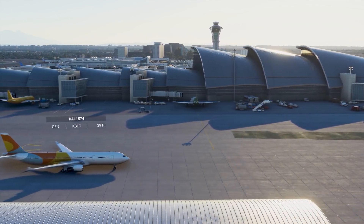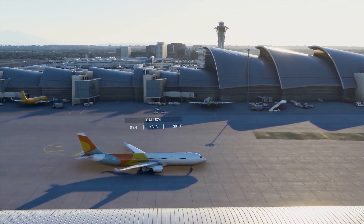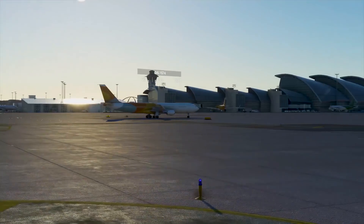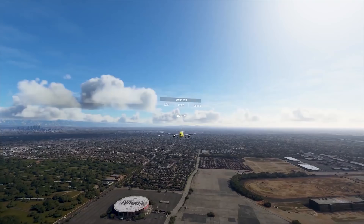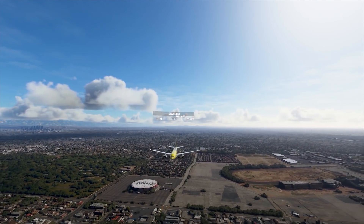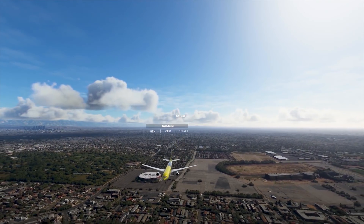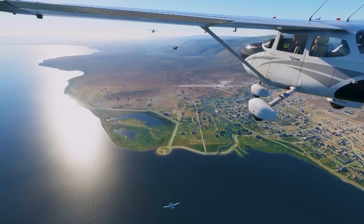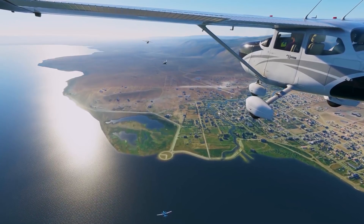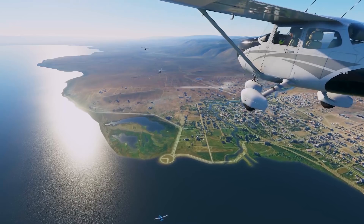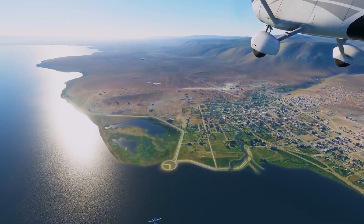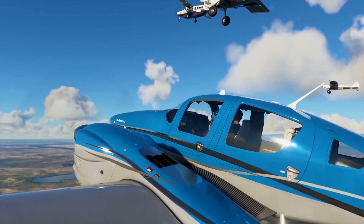And that is pretty much it for this update. I do hope that all of you guys currently testing the Alpha are having a lot of fun and helping the Microsoft Flight Simulator team develop a great simulator. For those of you who don't still have access, soon we will be receiving news regarding how Alpha access will be granted in the future.